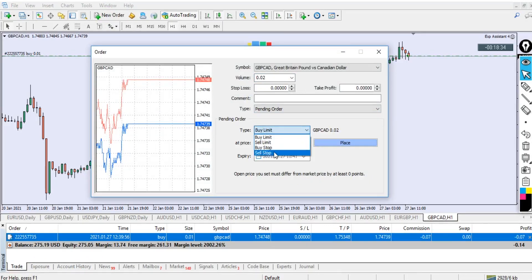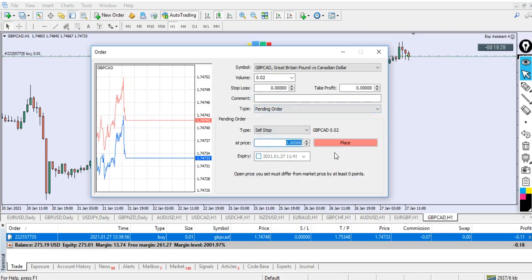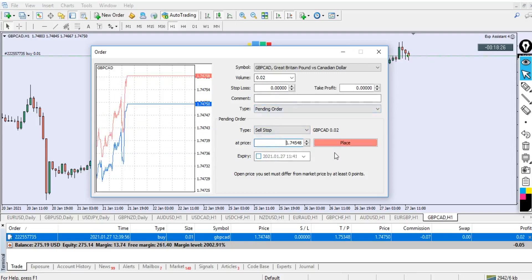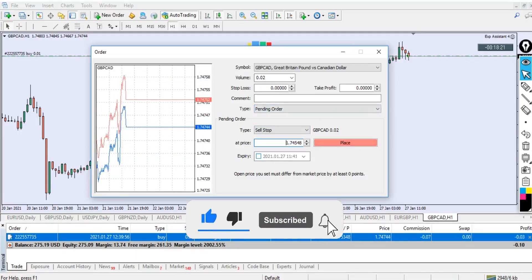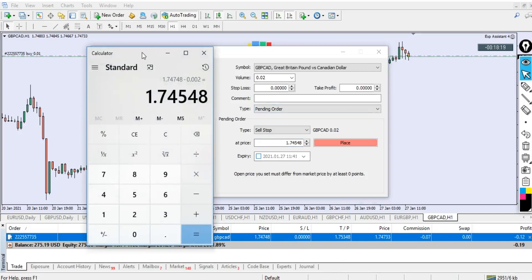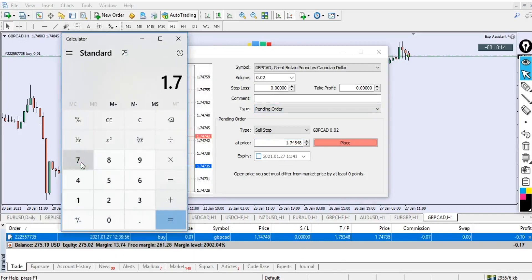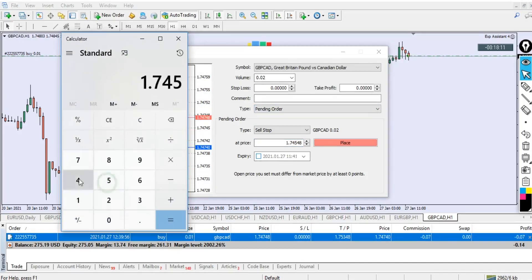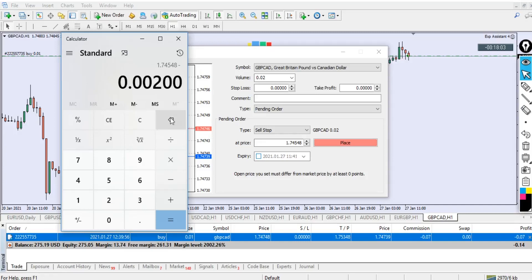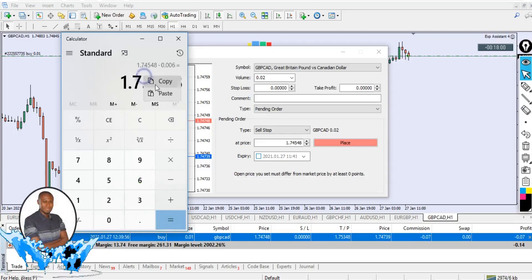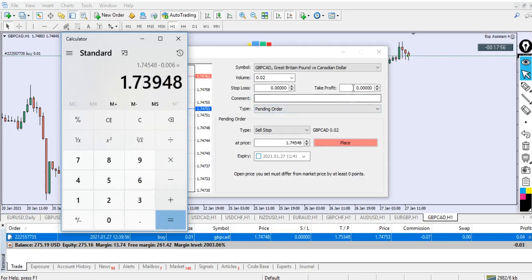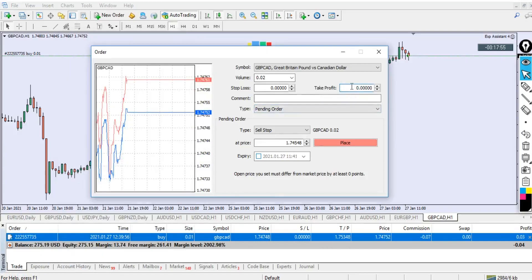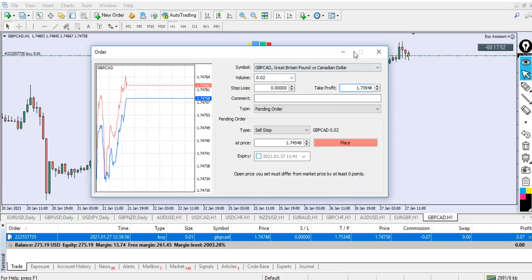We're gonna take our take profit right now and minus 0.00200, which is 20 pips. This is our sell stop entry. We have to go to new order and this time around we're gonna make it 0.02. We'll come here with a pending order and go to sell stop. You can see 0.02.